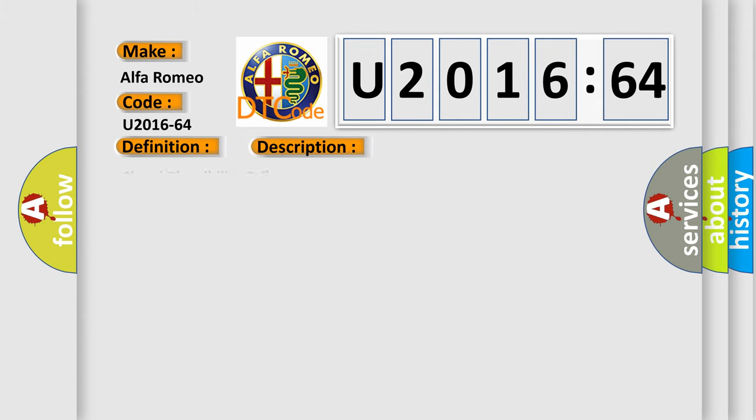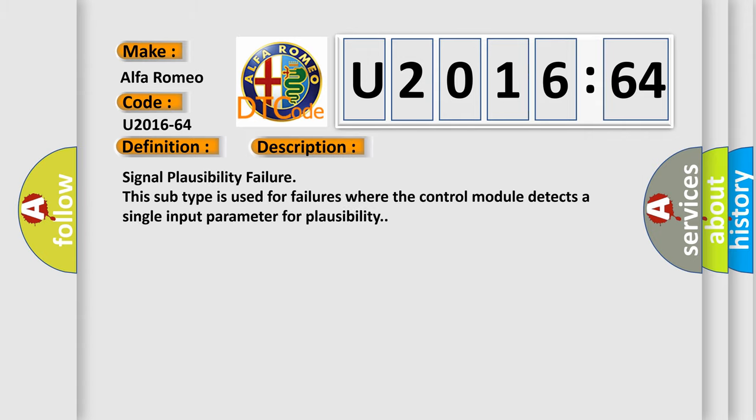And now this is a short description of this DTC code: signal plausibility failure. This subtype is used for failures where the control module detects a single input parameter for plausibility.